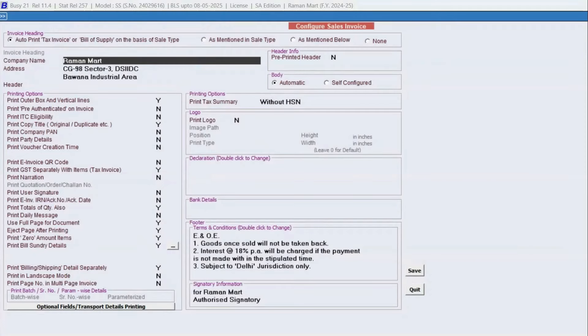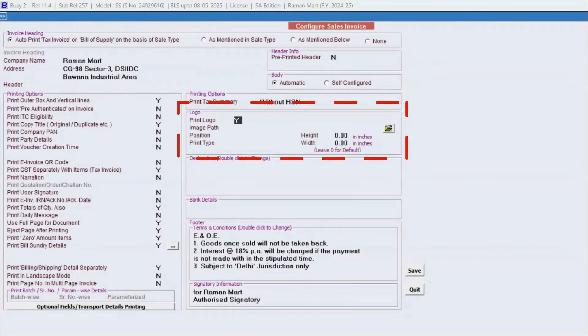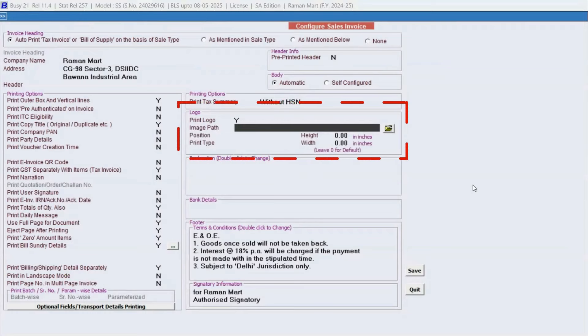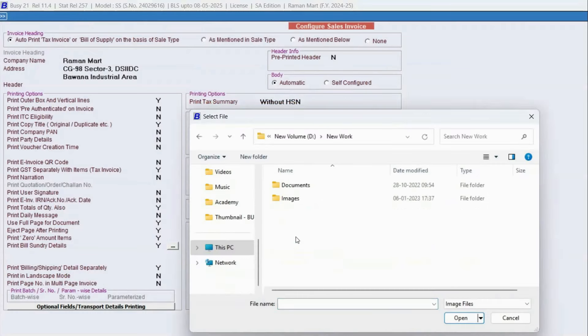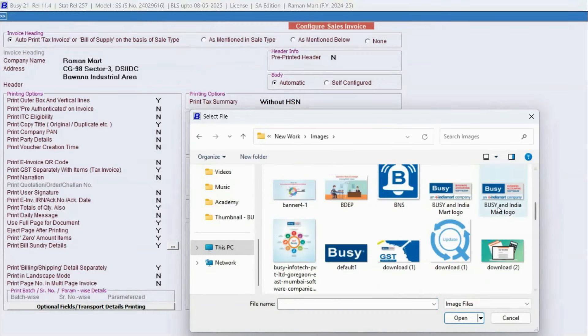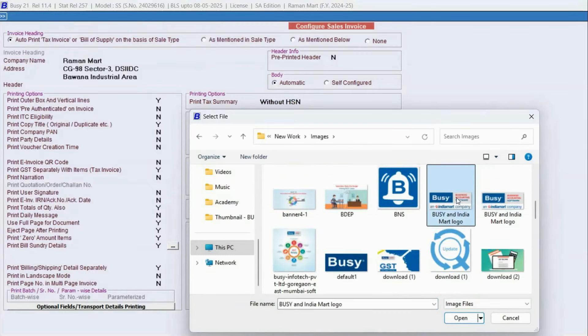Now here, enable Logo Printing. Next, upload your logo image here. Use the Browse option to locate and select the image file of your company logo.